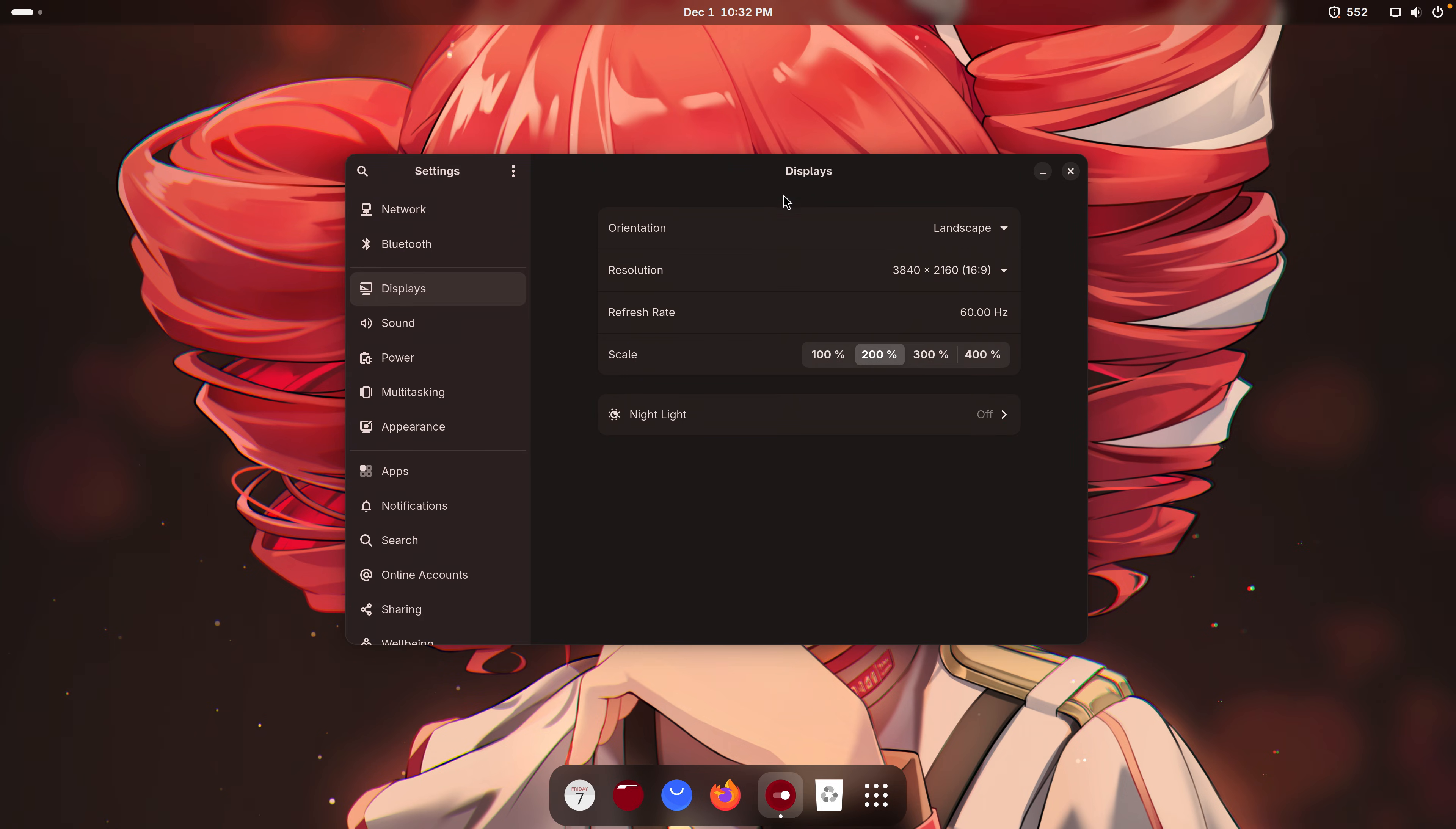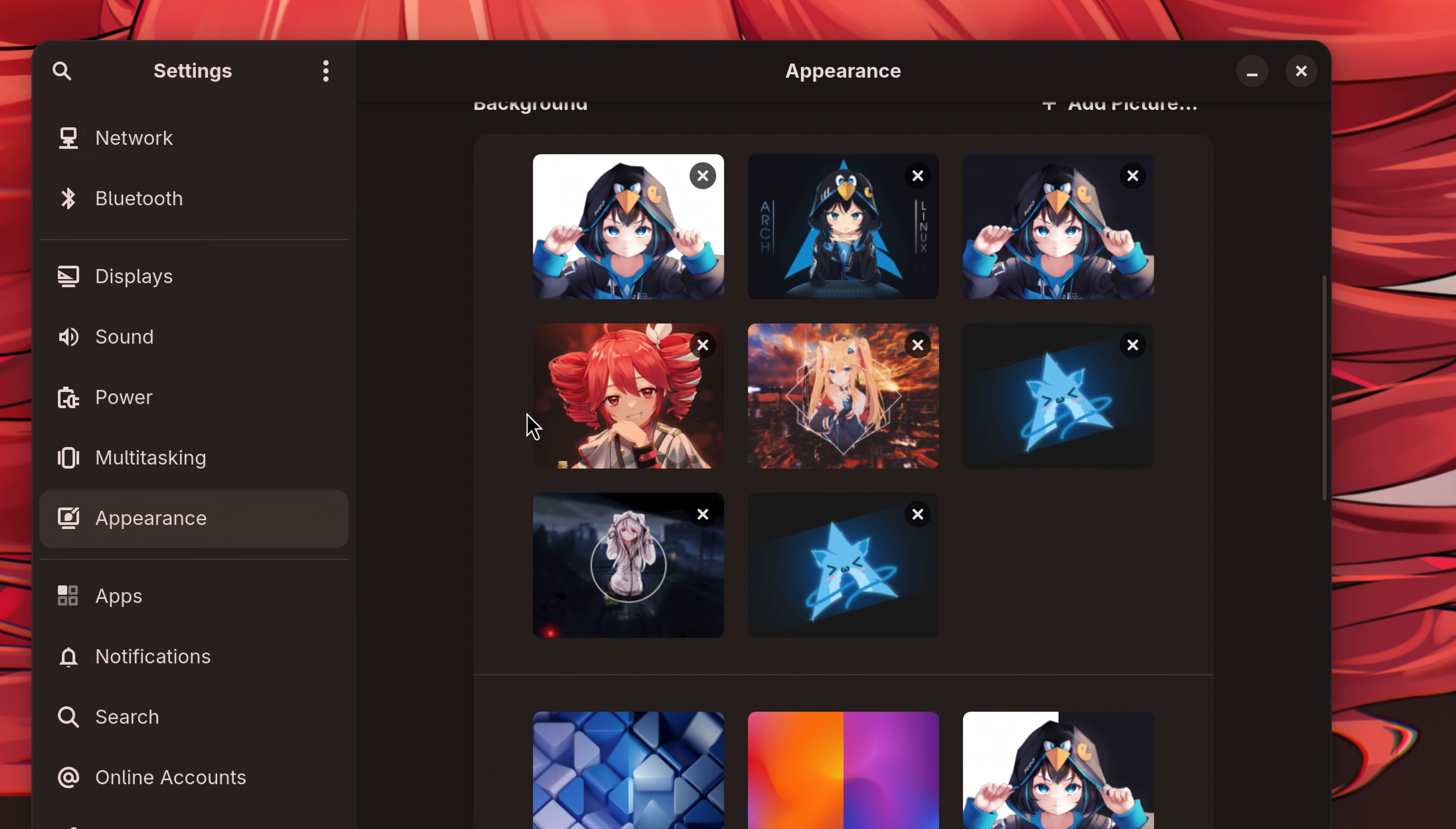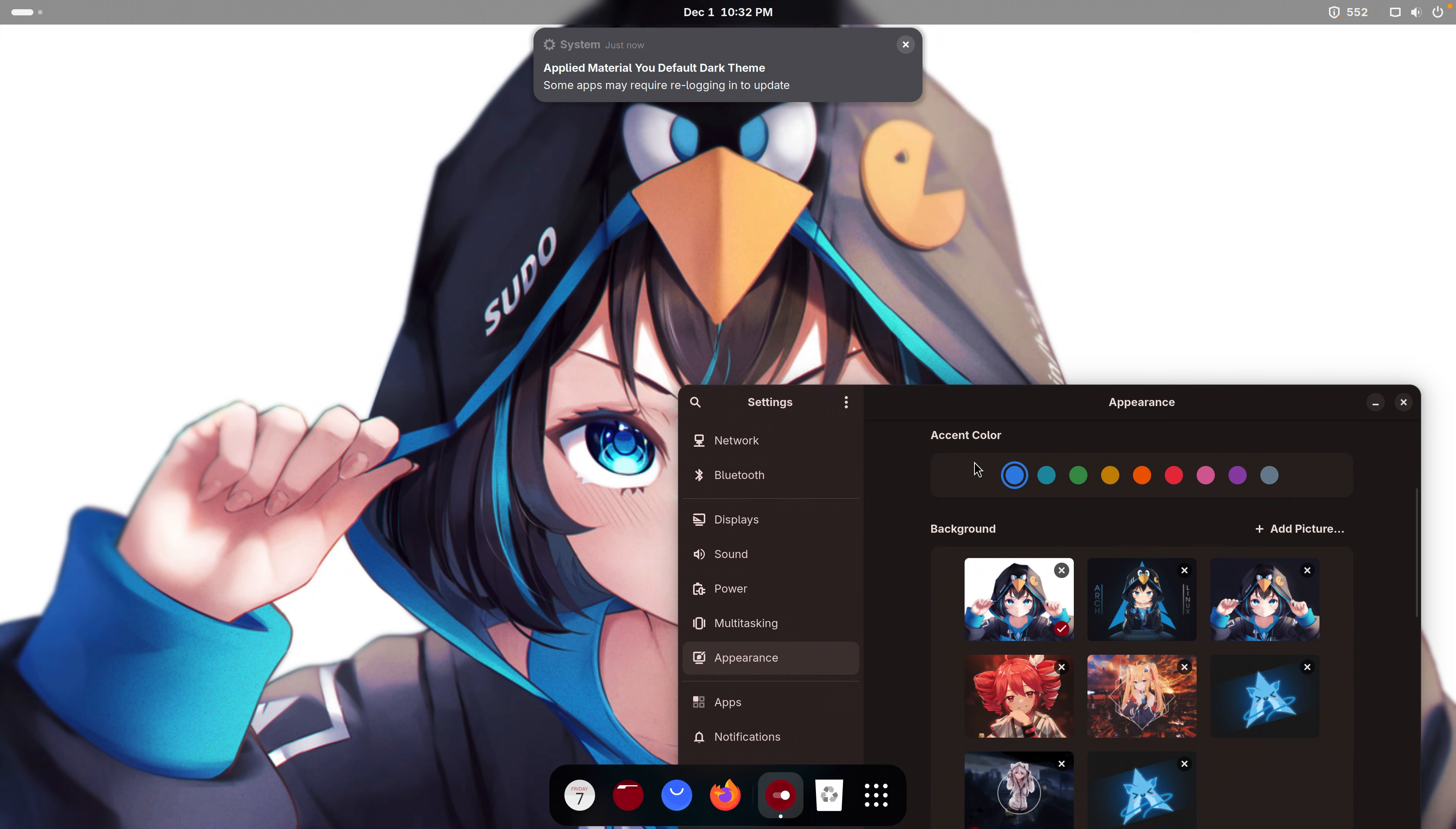This is a pretty regular GNOME desktop. Let me first see, can I change the wallpaper? What wallpapers do we have? Do we have other catgirls? Yes, we do have catgirls. One catgirl.